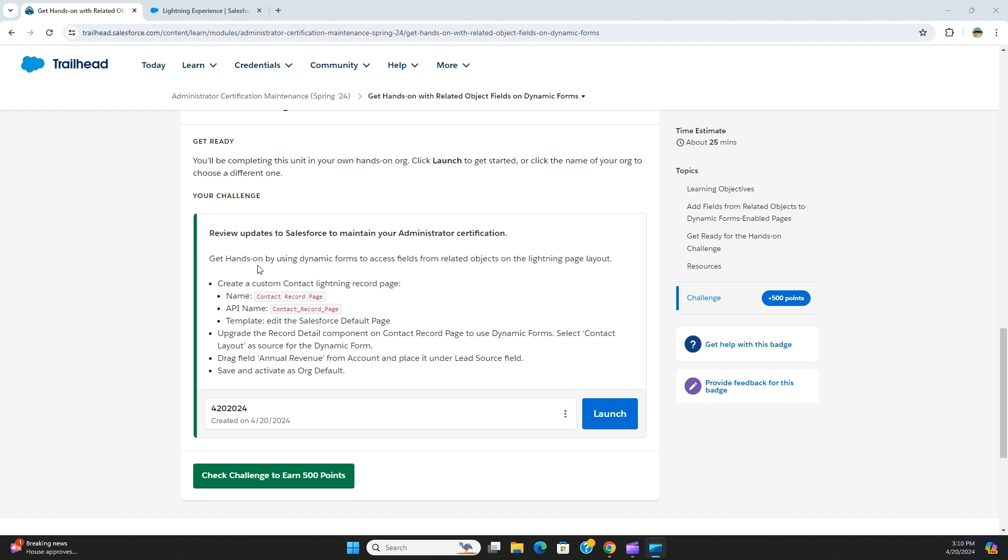Get hands-on by using dynamic forms to access fields from related objects in the lightning page layout. Now this is very tricky, this is not clear. So what we are going to do is we are going to edit the default Salesforce's lightning page of contact. This is about creating a custom contact lightning record page, name: contact record page, API name: contact_record_page.